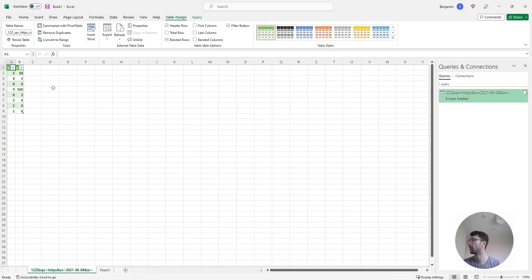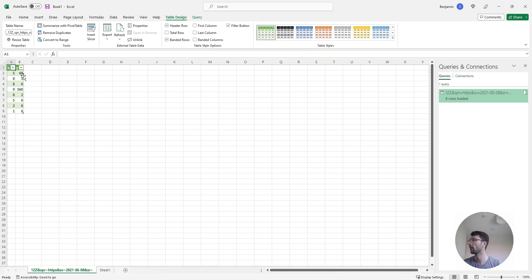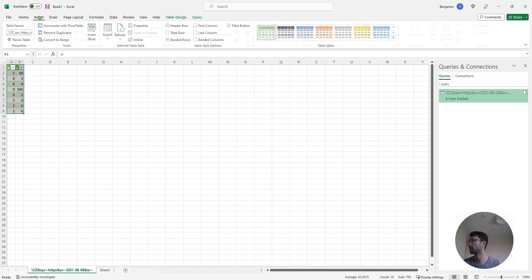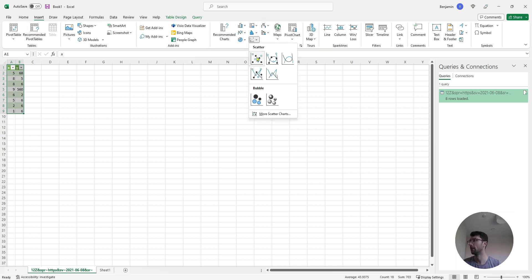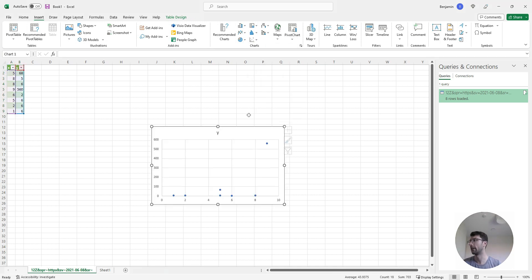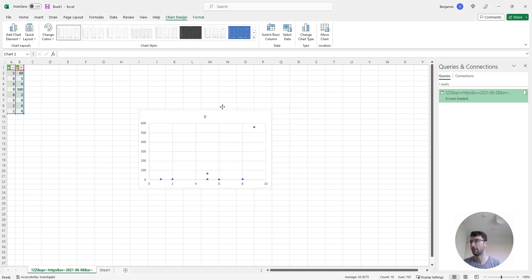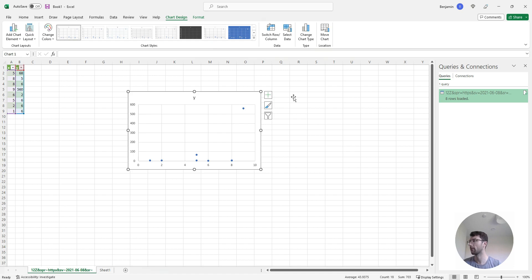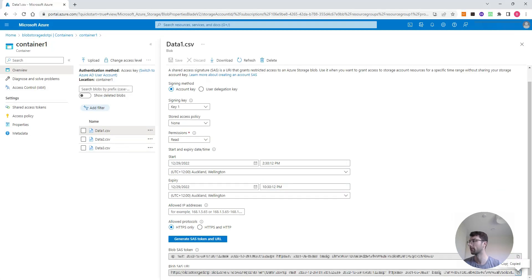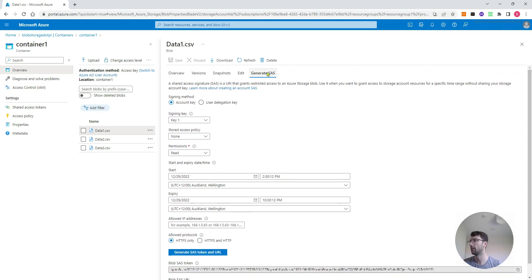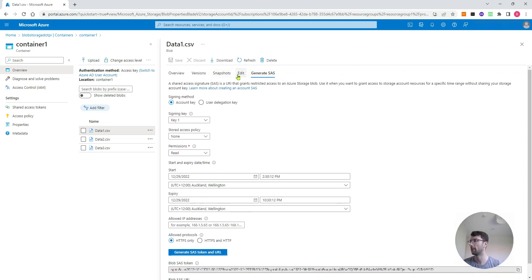So now the data has been loaded into my spreadsheet as a table. Let's also open this queries and connections tab up here. Let's just plot this data as a scatter plot, because the next thing I want to do is test if I change the data on Azure, it'll also change in my spreadsheet. So now you can see what the data looks like. Let's come back to Azure, and at the moment we're in this generate SAS tab, we want to come to the edit tab.